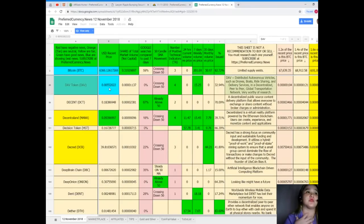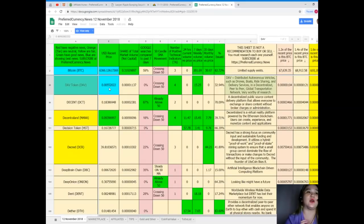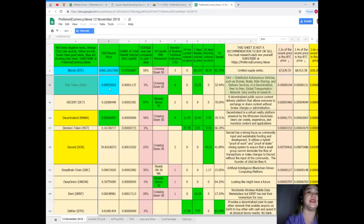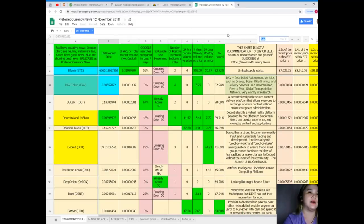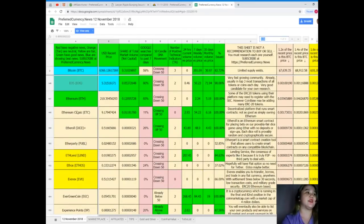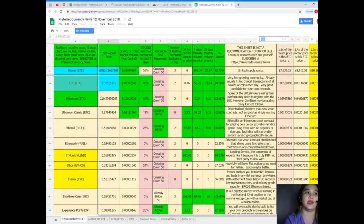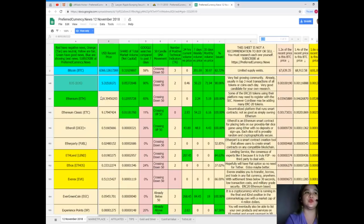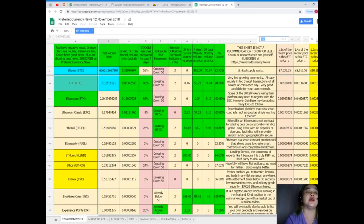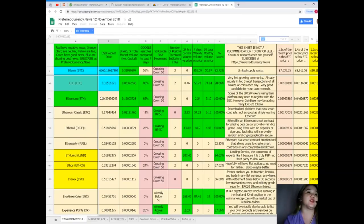It's crossing down 50, number of positive technical indicators it's 4. 24 hours current volume versus price 0, seven days weekly volume versus price 15.25, 30 days monthly or 30 days or monthly volume versus price 0, and percent issued it's 32.94 percent. How about EOS today? So guys, EOS, for EOS USD recent price it's 5.31516171, share of total market volume is 0.05372648.